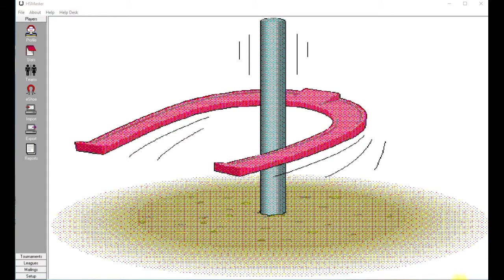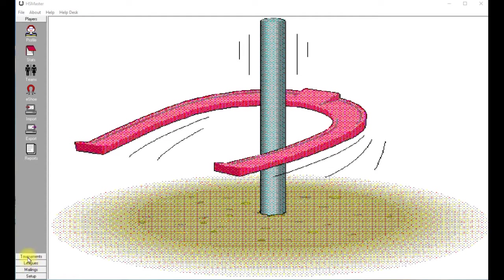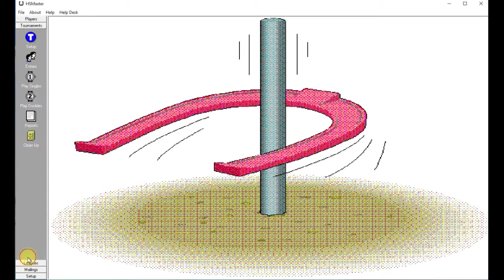Okay, we now have Horseshoe Master open, so let's scroll down to Tournaments on our left. Click on Tournaments,